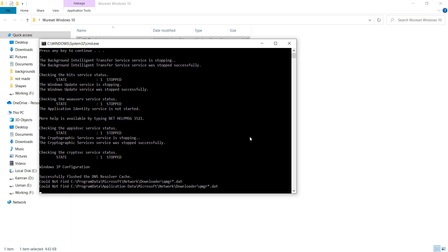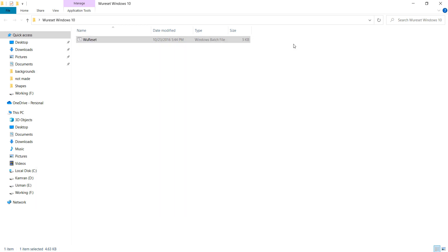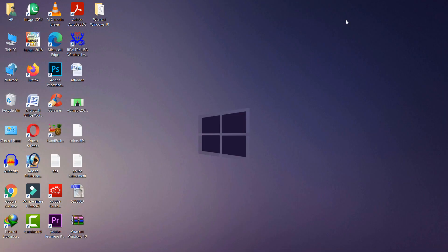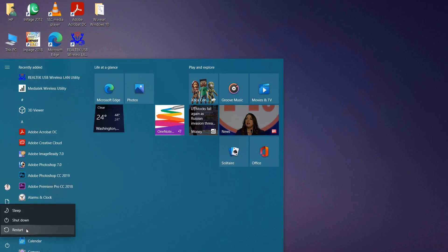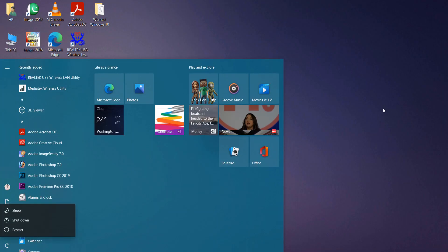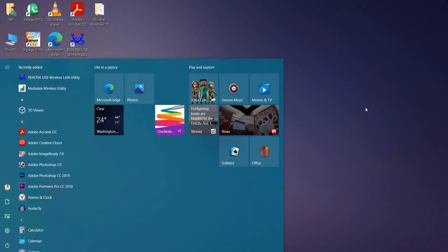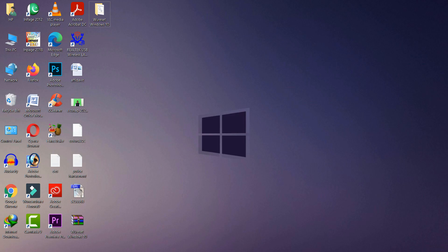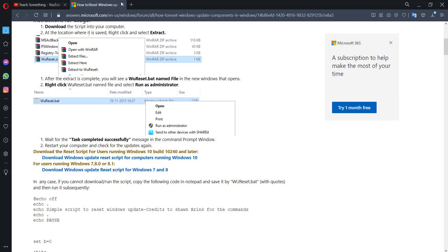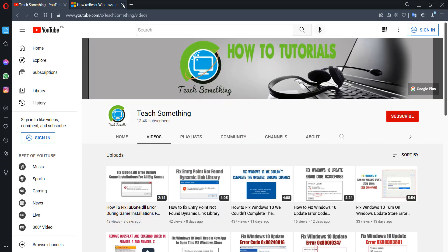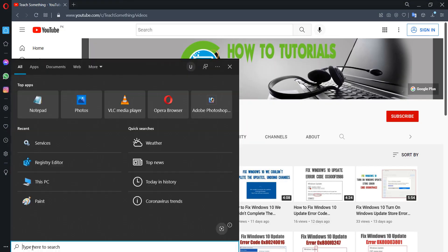After completing that, close it and restart your computer. I'm sure that after doing this your problem is fixed. But if your problem still persists, you can try the third method.